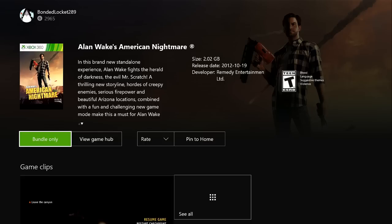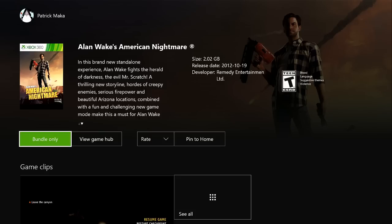If I wanted to purchase this game, I'd have to load up my 360 and buy it, or go on xbox.com and buy it on the gamertag that I want to download it on. Then do this whole process all over again, and it would show an install button instead of a bundle only button.